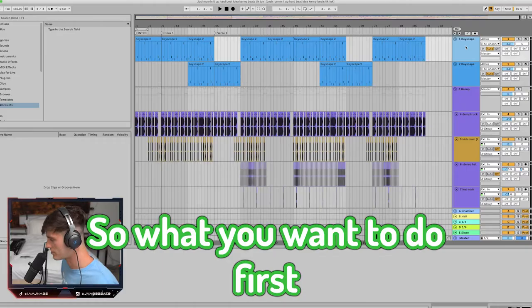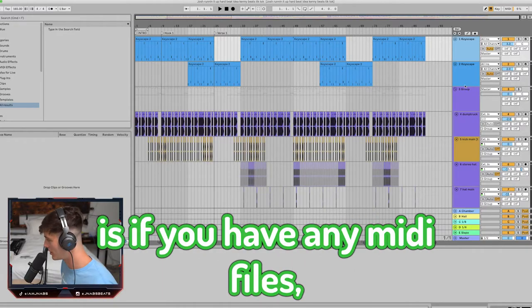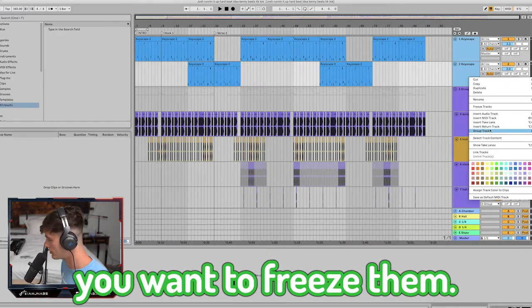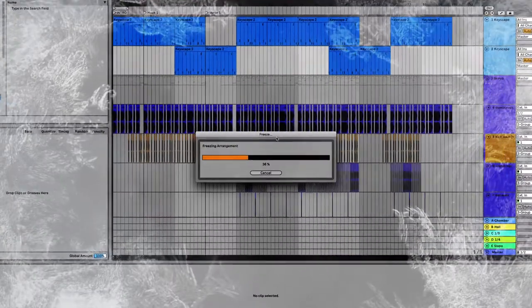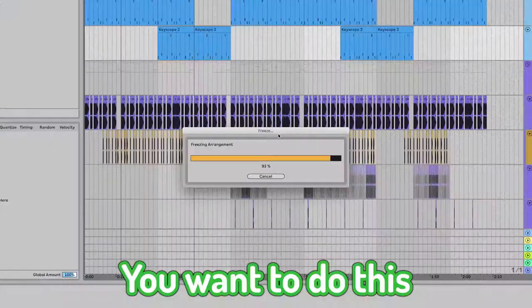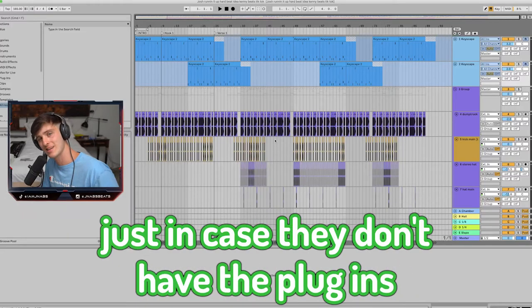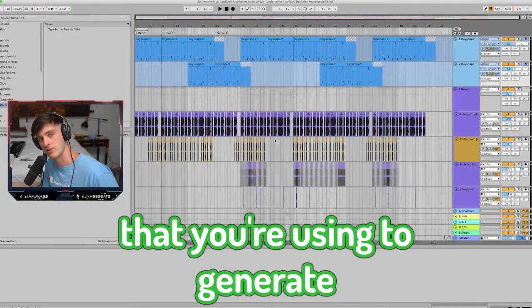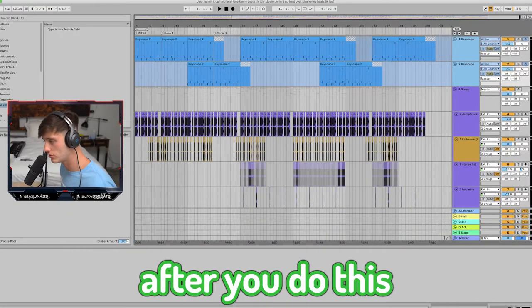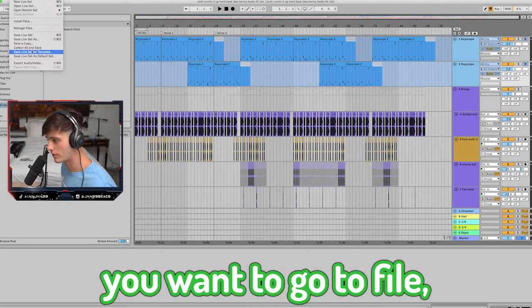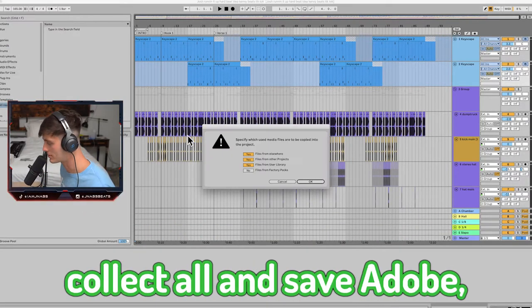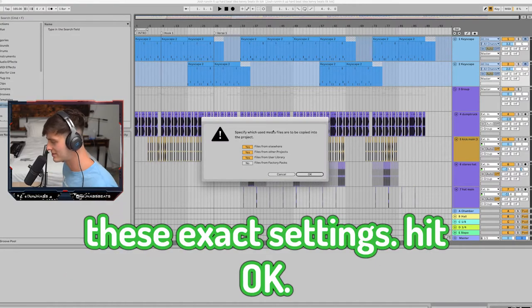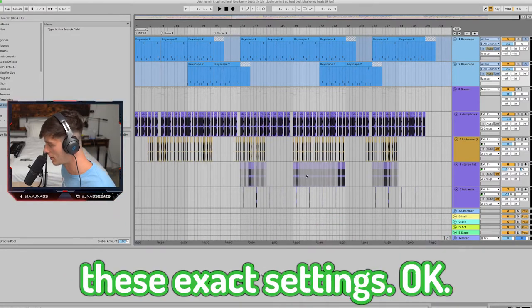So what you want to do first is if you have any MIDI files, you want to freeze them. You want to do this just in case they don't have the plugins that you're using to generate these sounds. After you do this, you want to go to file, collect all and save. Copy these exact settings, hit OK.